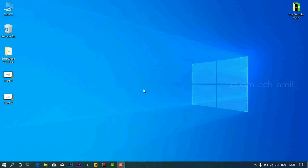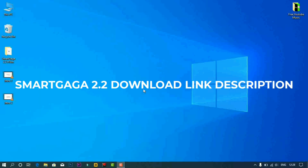Hey guys, welcome to SamTekTamil. How to launch the SmartKaka 2.2 version. You can download the link in the description below.